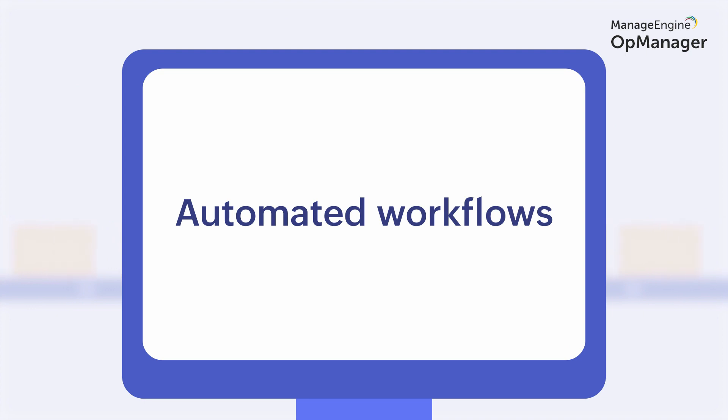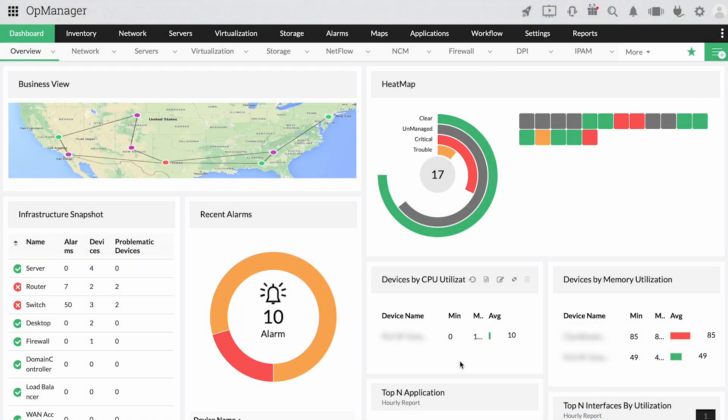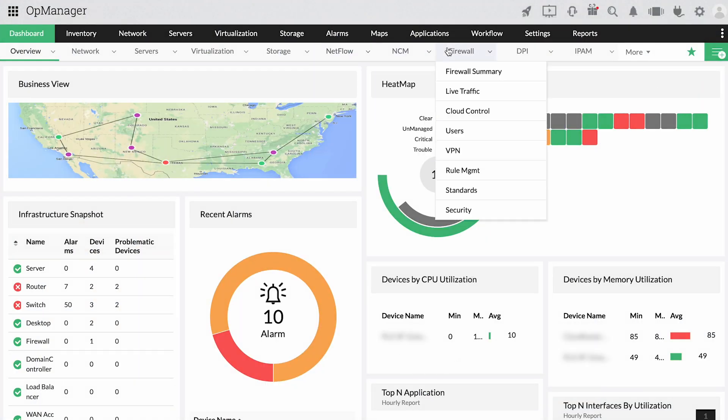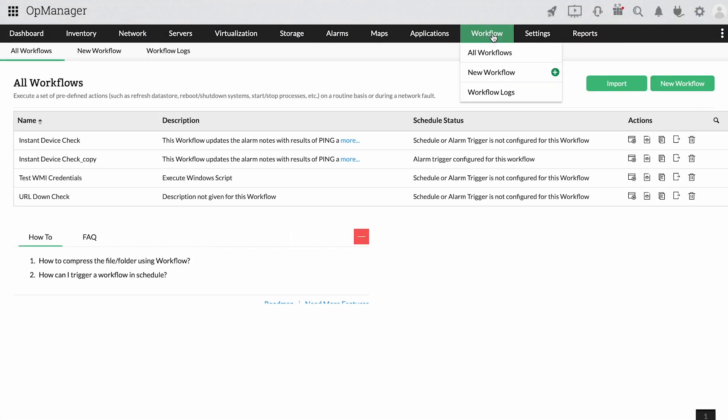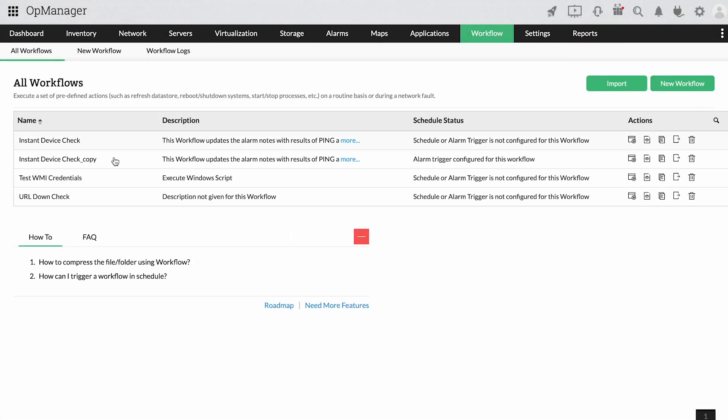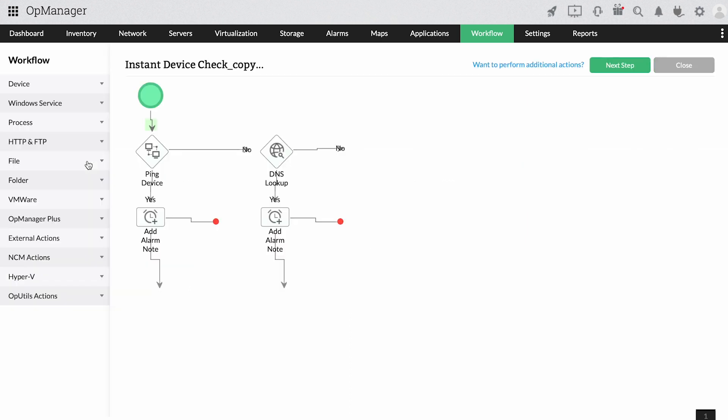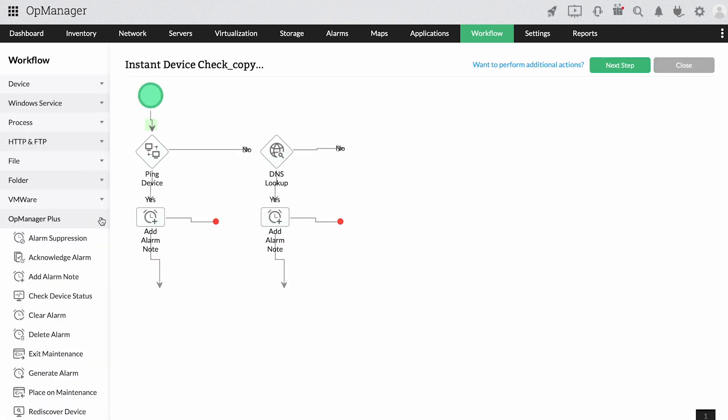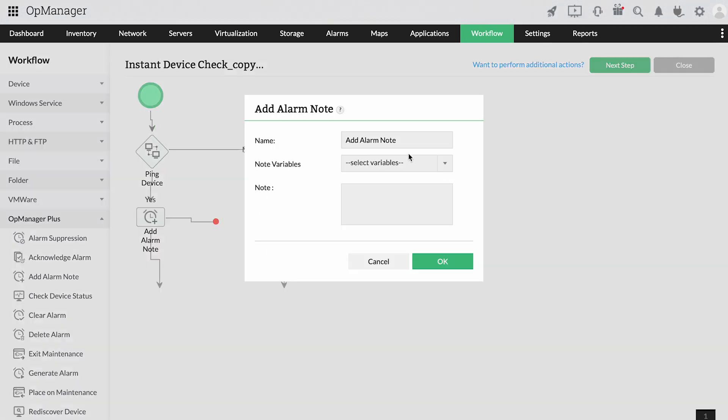Automated workflows. OpManager automates routine troubleshooting tasks like stopping or restarting services or processes, executing scripts, or checking if a device is down.